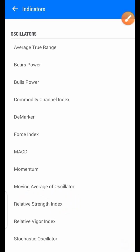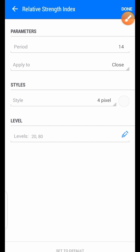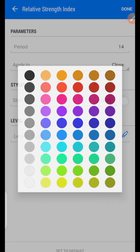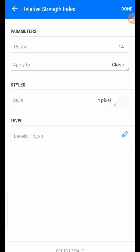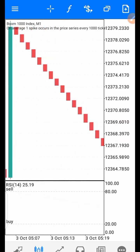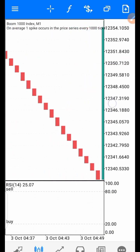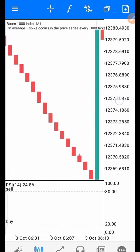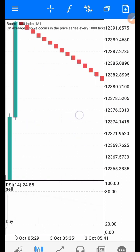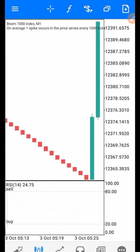Just click on it and leave everything at the default setting. Change the color to match the background of your chart — if you are using a dark background, change it to black; if you are using white, leave it as white. Then click on done. You can put your chart at the last zoom level. I prefer using the last zoom level for this particular strategy.